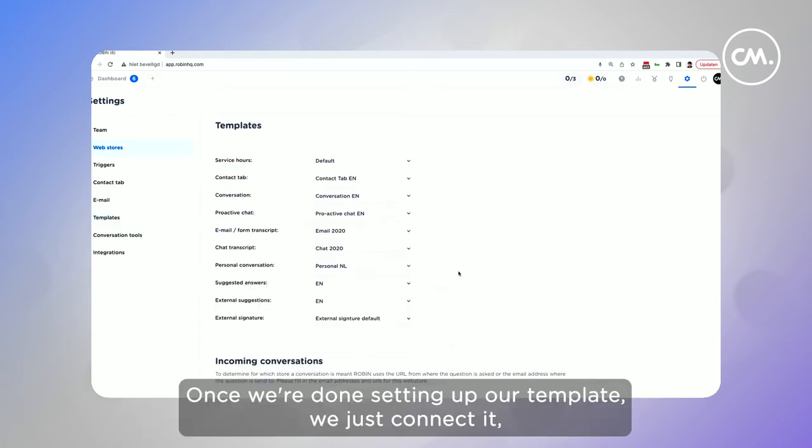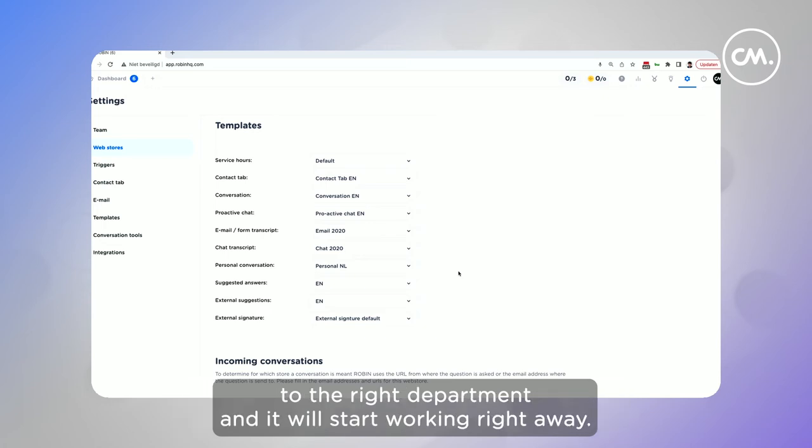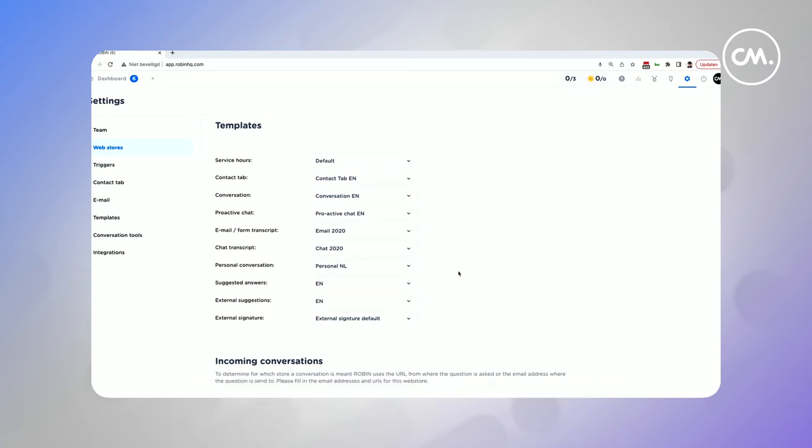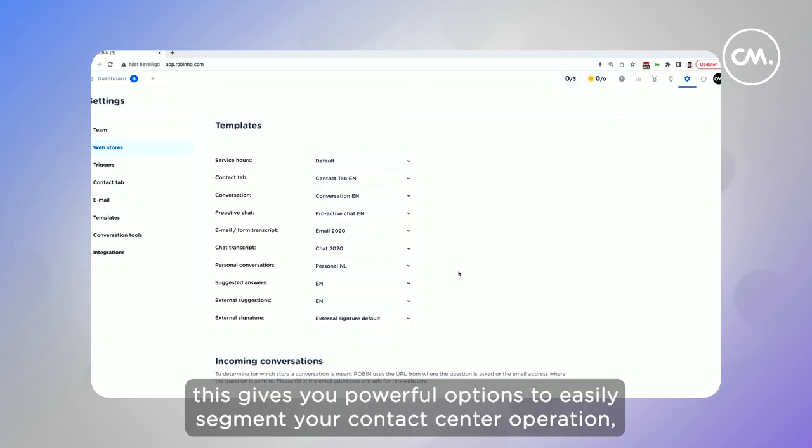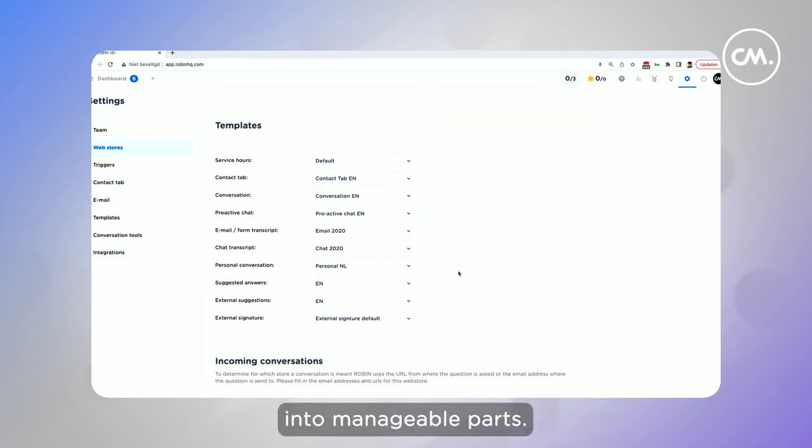Once we're done setting up our template, we just connect it to the right department and it will start working right away. Along with the many other options I just mentioned, this gives you powerful options to easily segment your contact center operation into manageable parts.